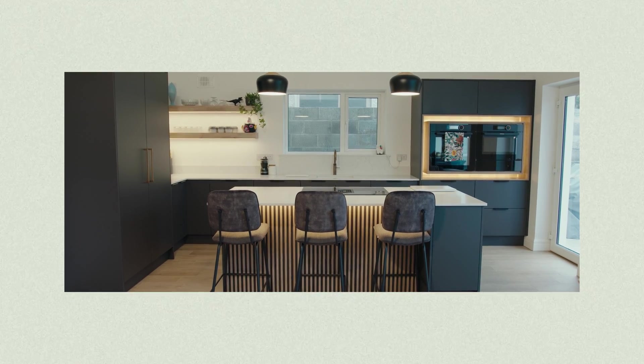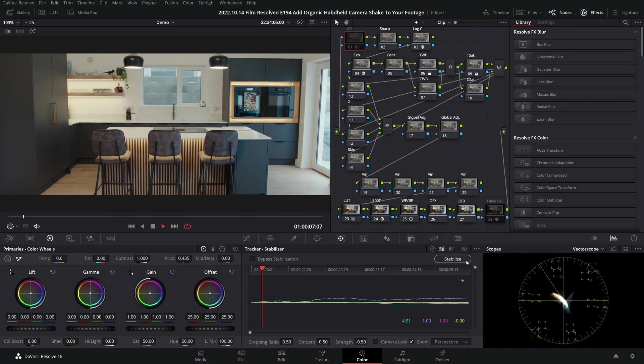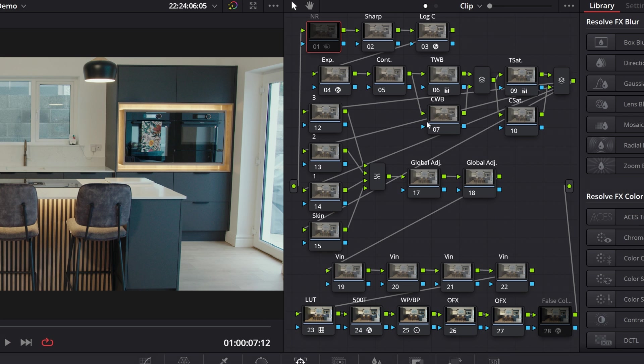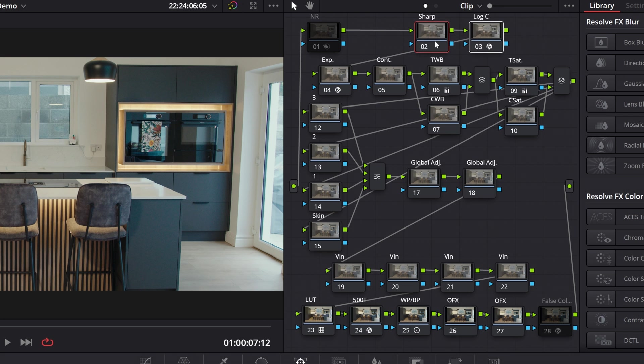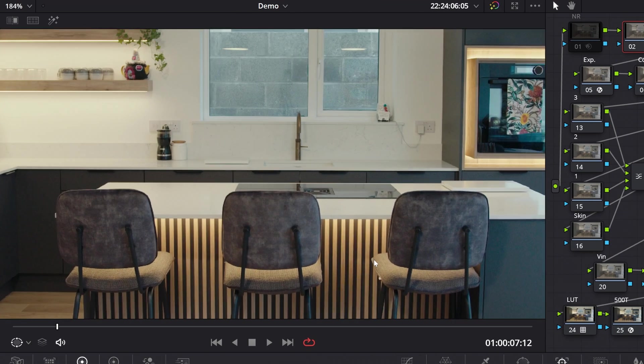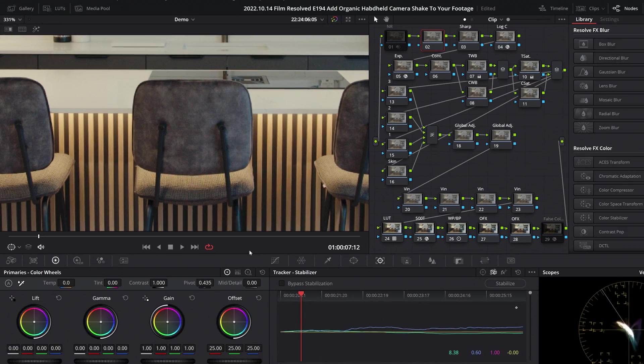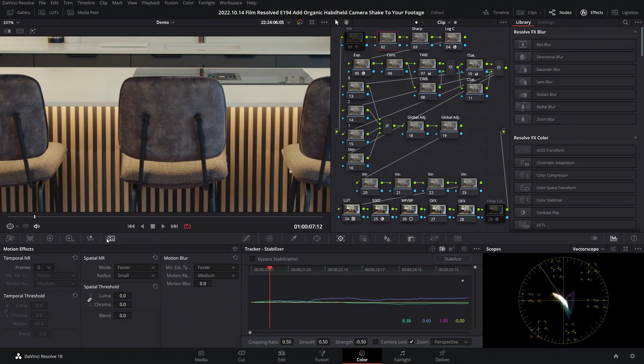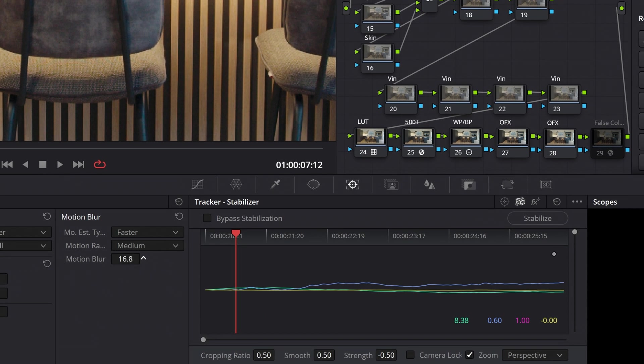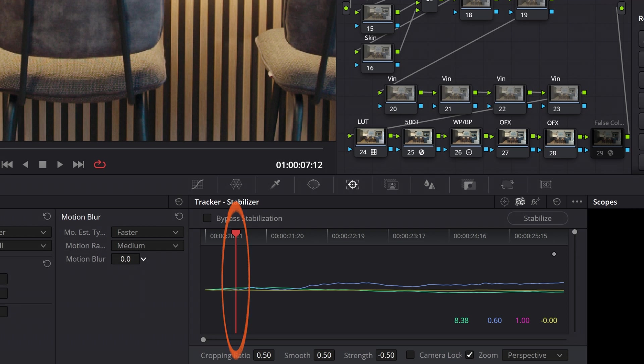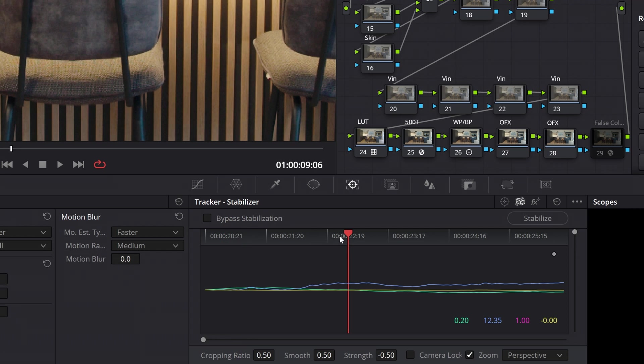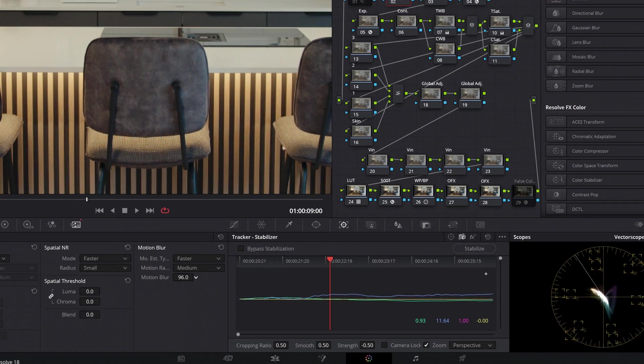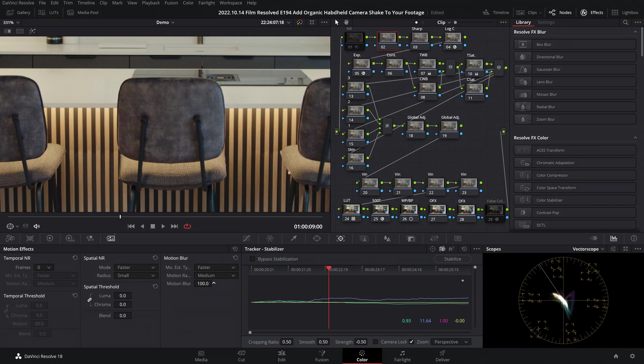Then lastly, you'll always want to consider adding some motion blur to a shot that you've added any kind of camera movement to, to make sure it feels natural and organic. Now I make a mistake at first when assessing the motion blur here by having the playhead on a frame of footage where, as you can see from the tracking data, there isn't actually a whole lot of motion in the shot. So you'll want to make sure you put the playhead on a frame of footage where there is some motion, that way you can actually assess the motion blur accurately.